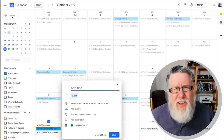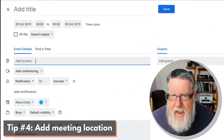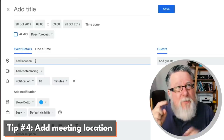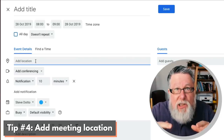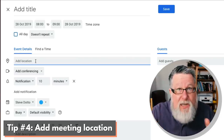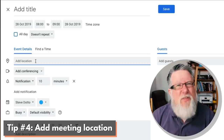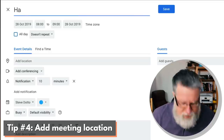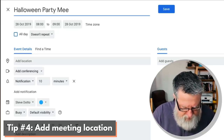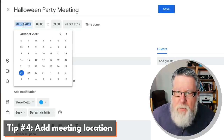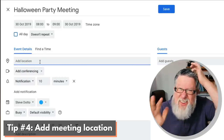The next thing I want to show you is the location services built in. I'm going to go back and create another event. When I click in the location field, the location services in Google Calendar integrate the entire Google ecosystem — it integrates Google Maps into our calendar app, and this is one of the best features. Say I'm booking a meeting for a Halloween party. We'll choose the day before Halloween, and now when I start to add a location, this is so cool.